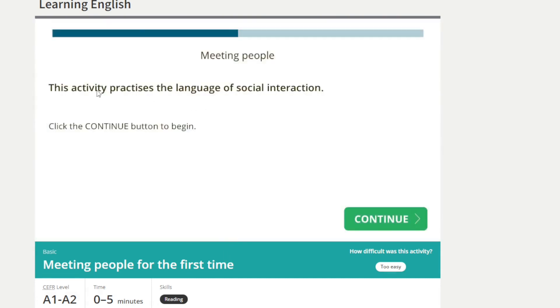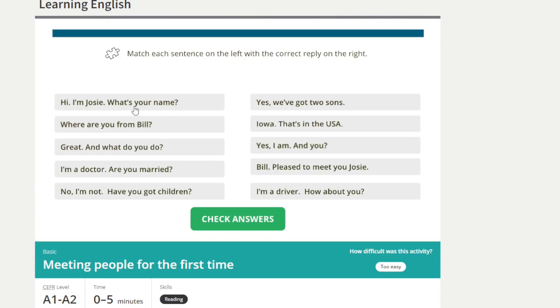Meeting people for the first time. Alright, so please repeat after me.